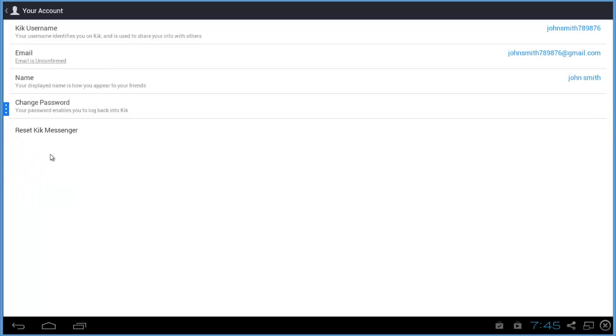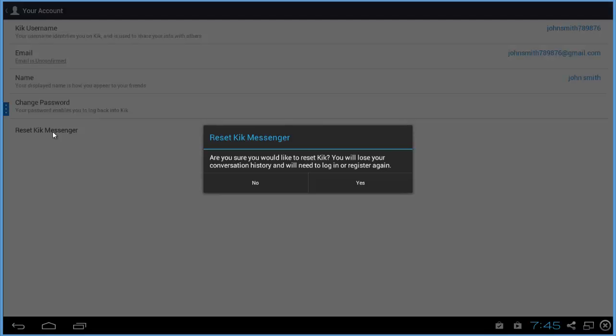What you're going to do is go down to Reset Kik Messenger, and click on Reset.